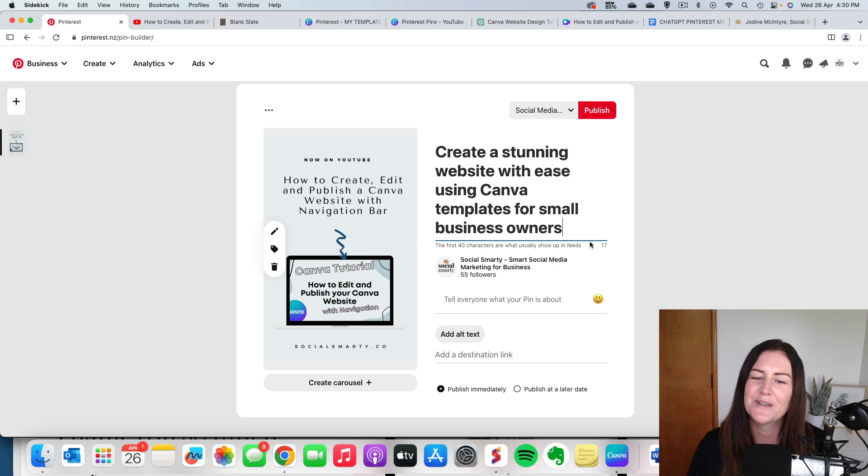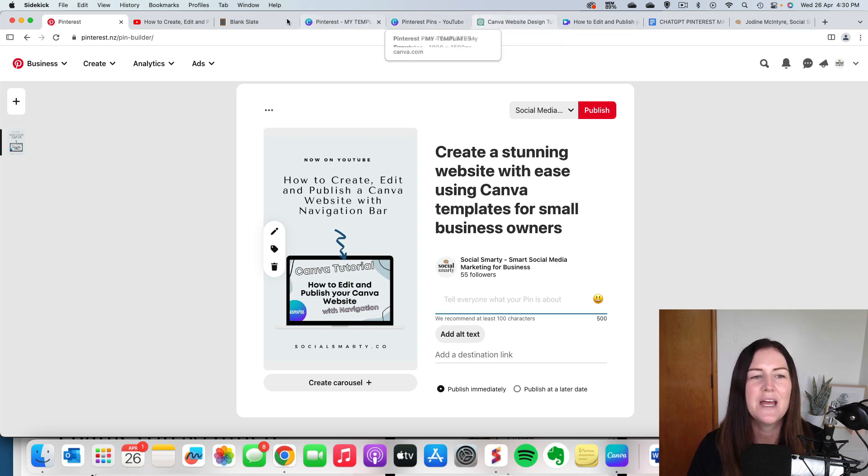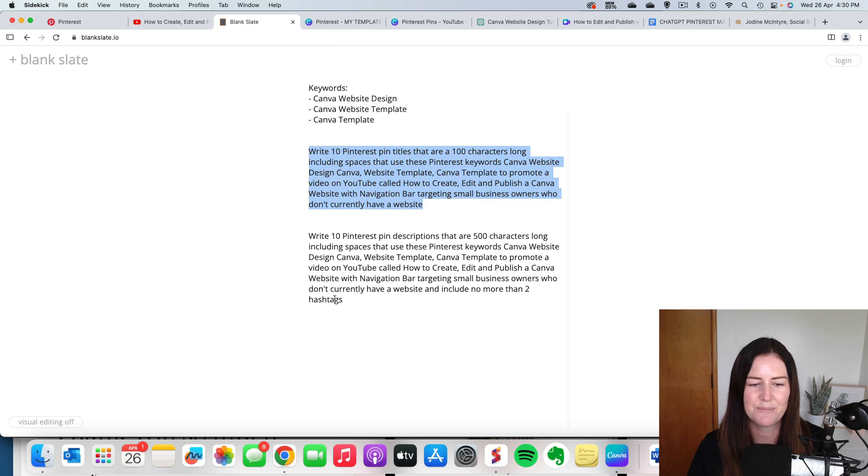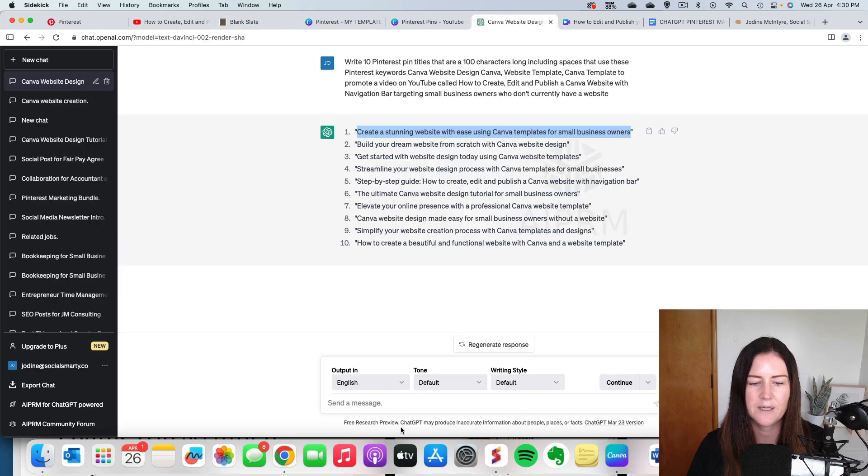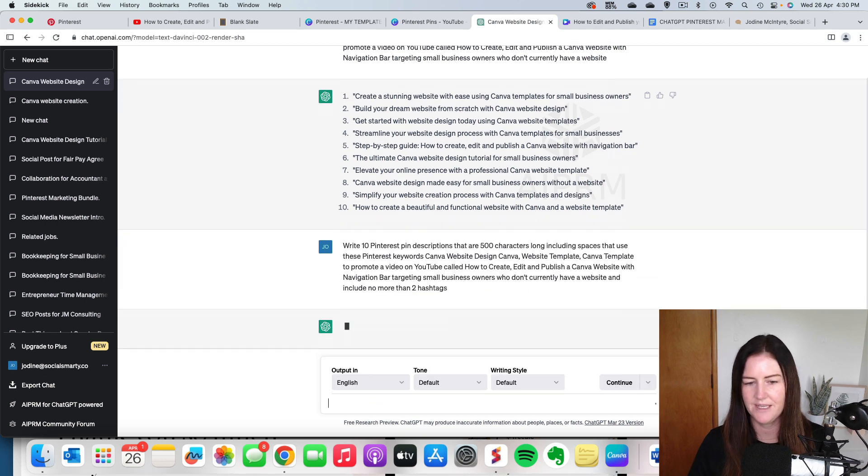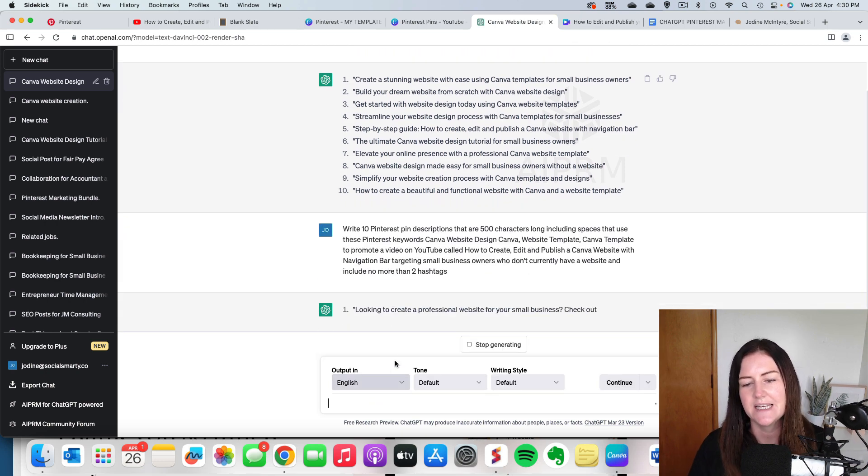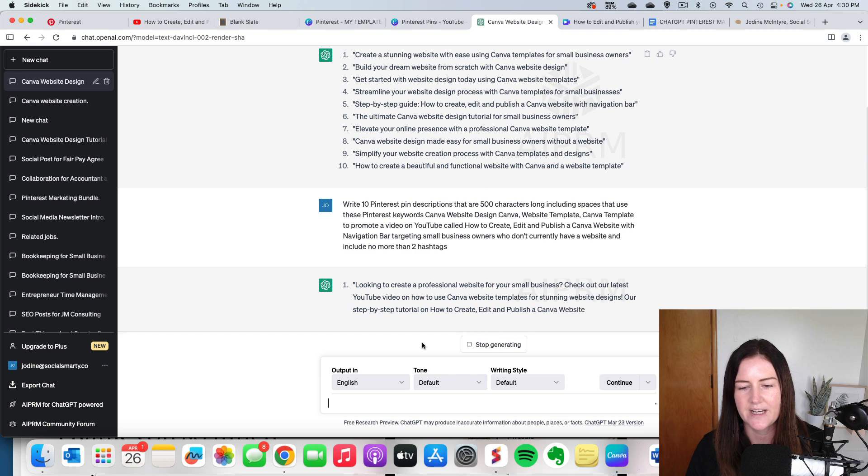So the next thing we're going to do is our description. So exactly what I've just done before. We're going to grab our ChatGPT prompt, which tells ChatGPT what we're looking for. I'm going to paste this in here, hit enter, and we're going to get 10 descriptions that we're going to use on our pins.